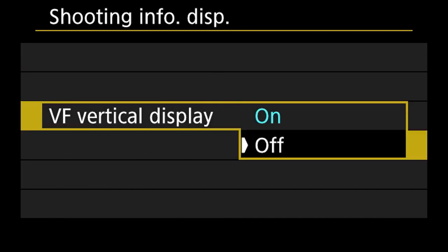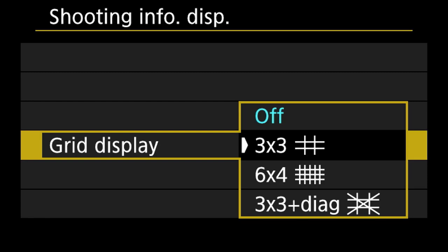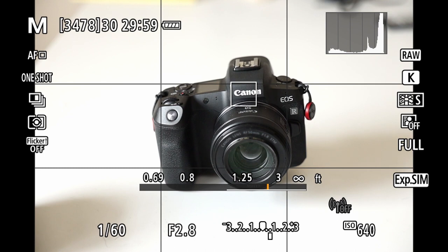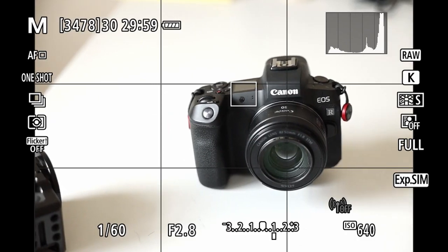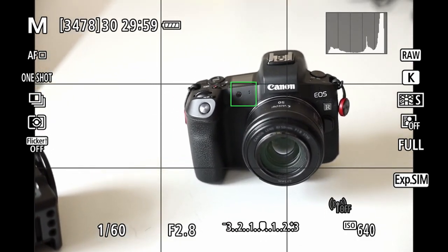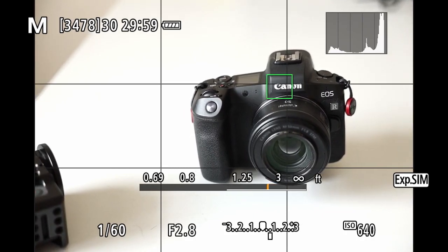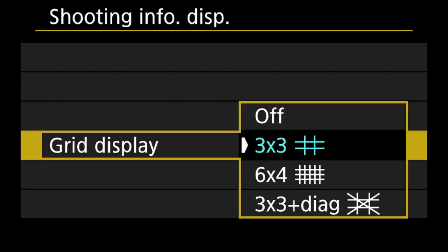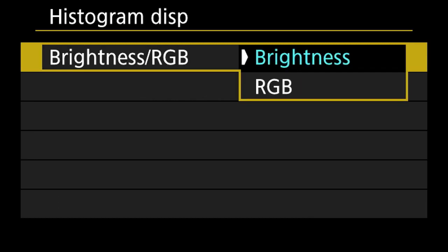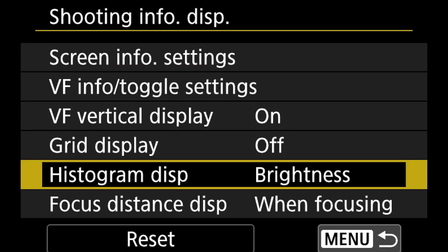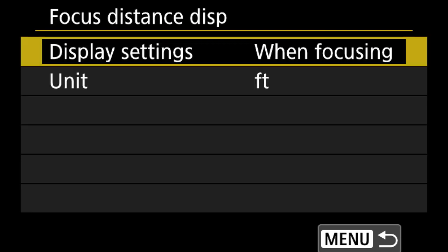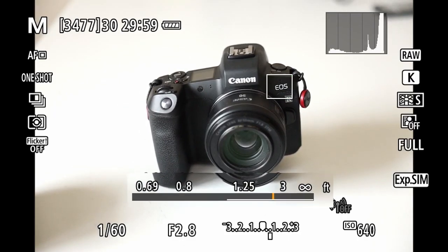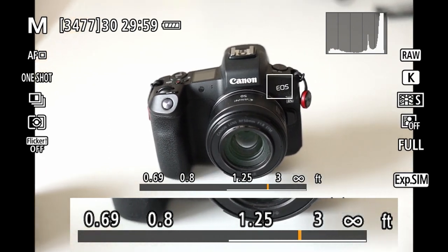Vertical display — when you turn your camera vertical it switches to vertical orientation, which is pretty neat. Grid display is great if you're new and want to practice the rule of thirds — you'll see the grid squares and can position your subject on the lines. I leave it off since I've been using the camera a while. Histogram I set to brightness, not RGB, and display size to small. Focus distance display is in feet — when focusing it shows how far the subject is from the camera.